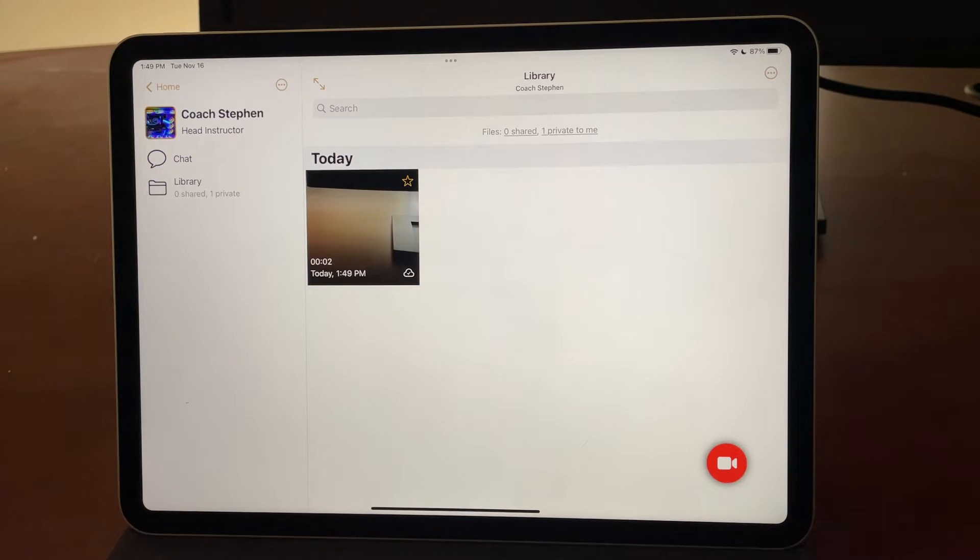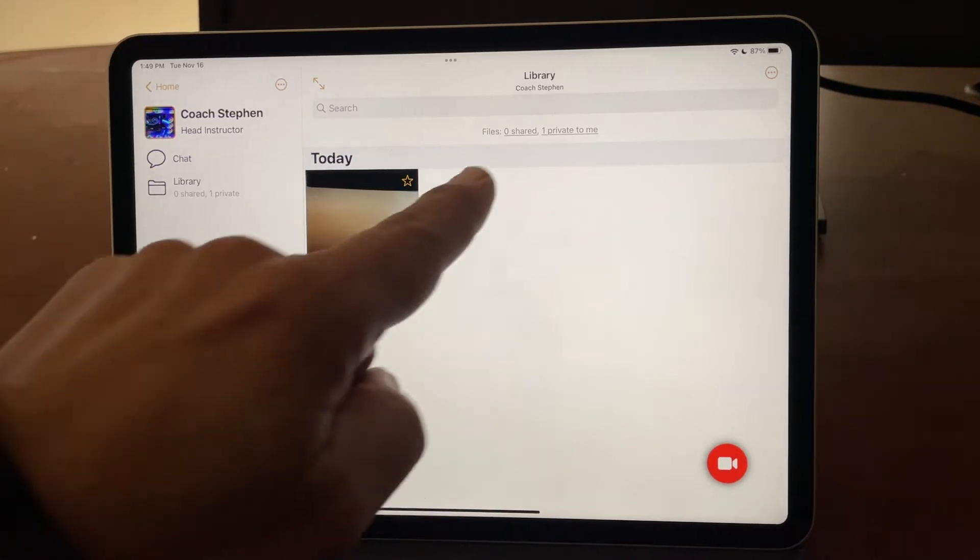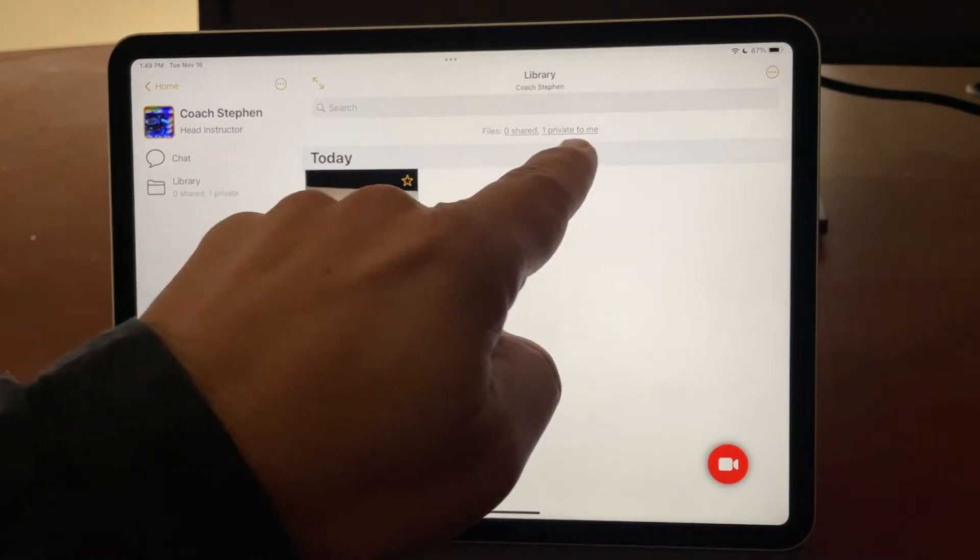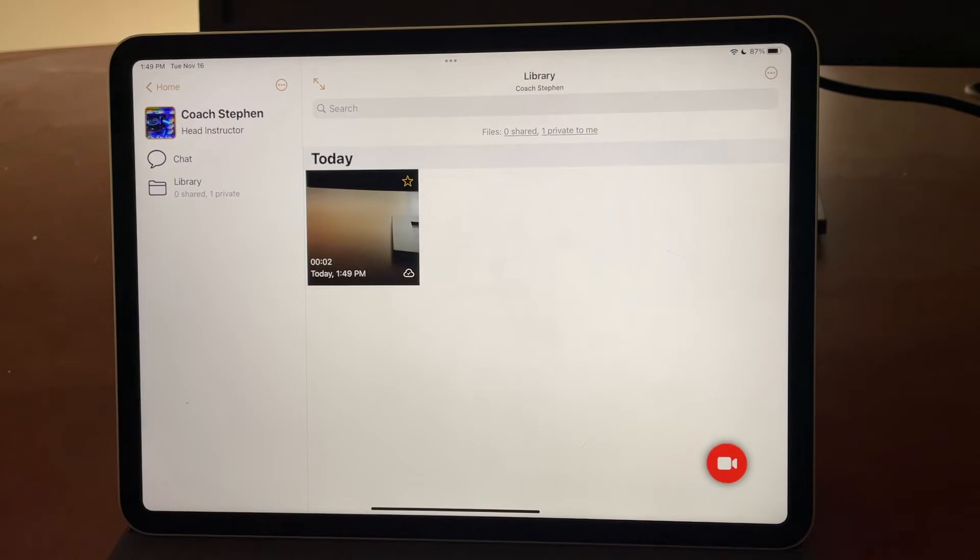Now, this is not shared to my coach. As you can see here, it says files, zero shared, one private to me.